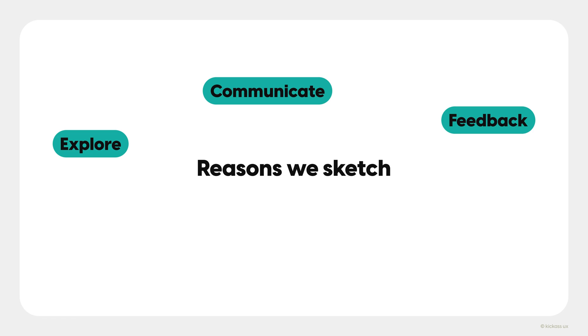We sketch to get feedback on ideas. Sketching can be a fantastic way to validate your concepts before you spend time wireframing. We also sketch to refine ideas, to make them better, to hone them into something pure. There's almost always a way you can improve your designs. Sketching can help you get there quickly.